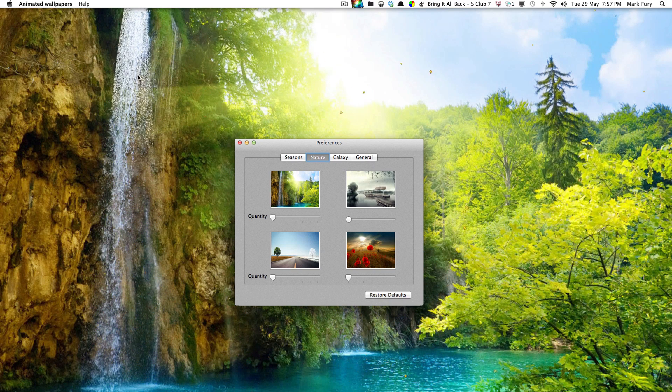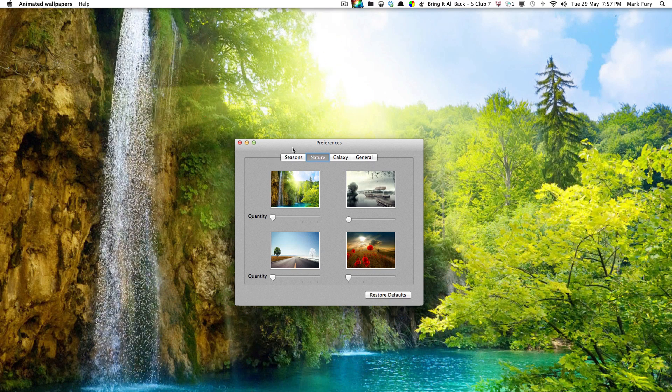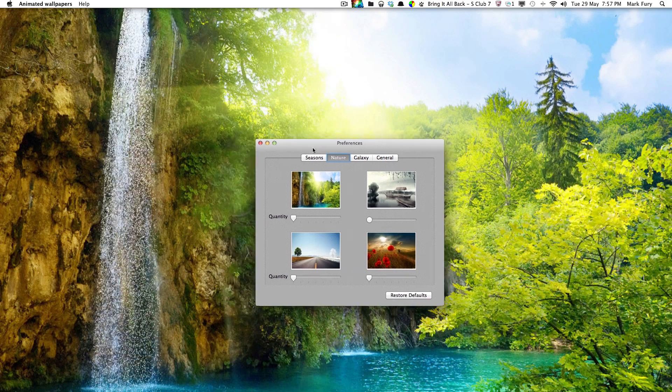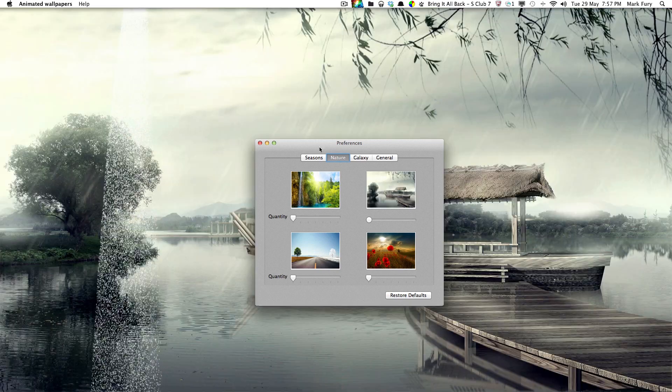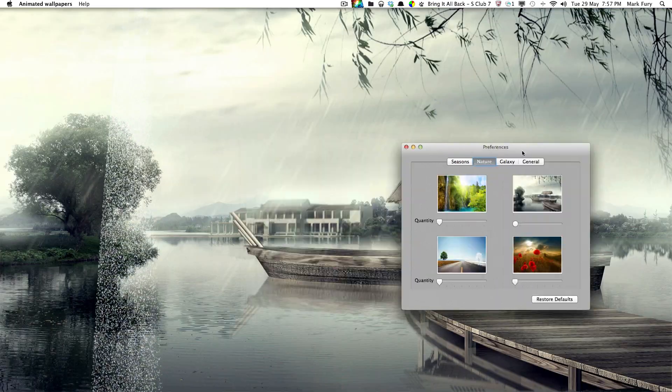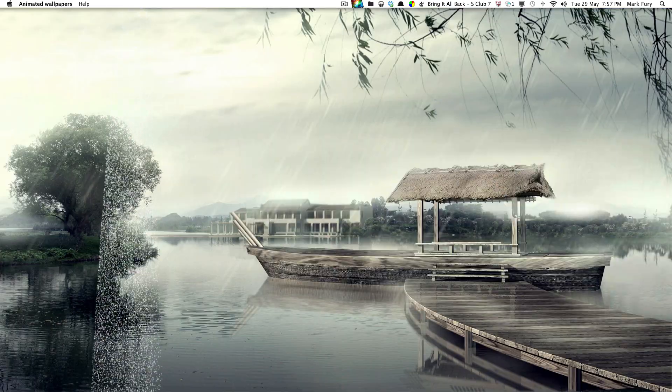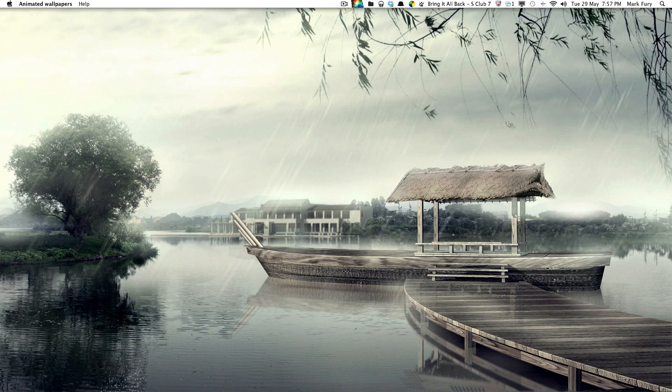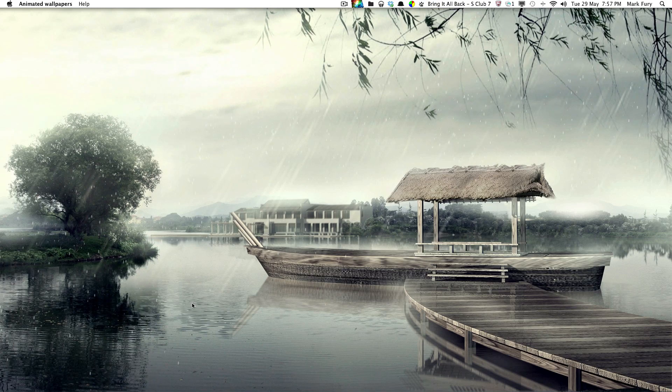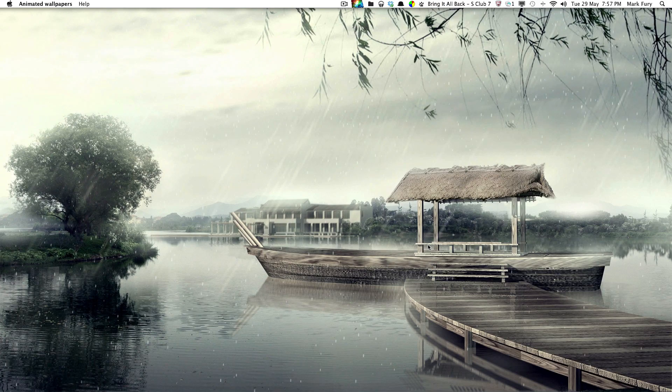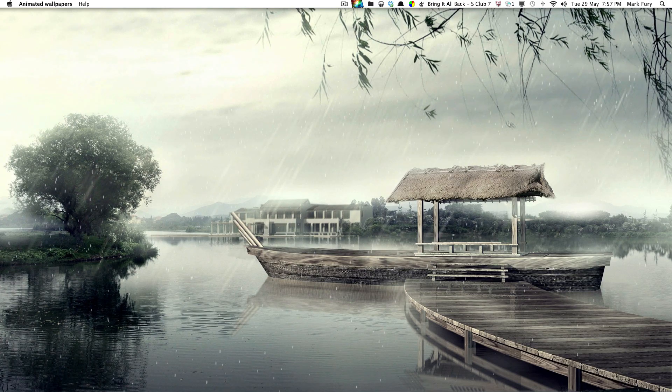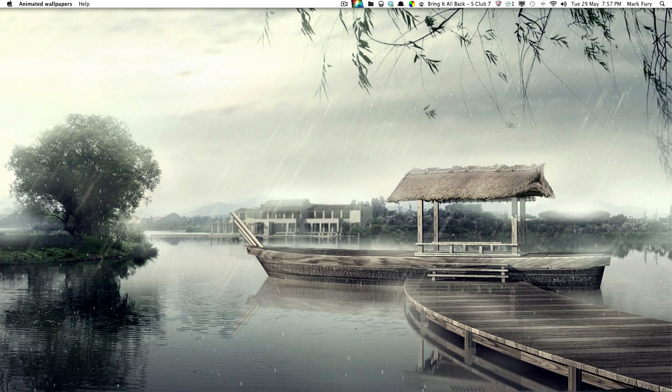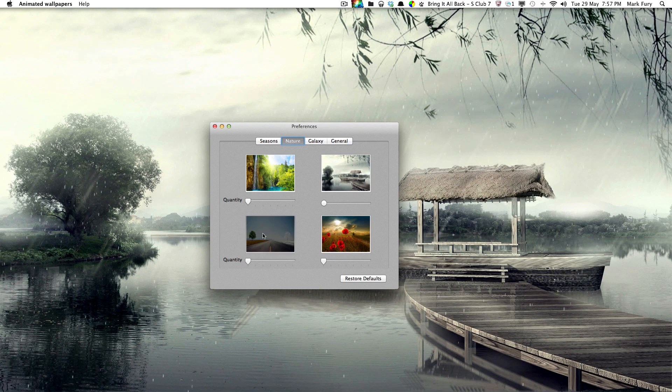This one's got a bit of a waterfall effect to it. What effect has this one got? This one's sort of got a raining effect. Some of them look pretty nice. Some of them look a bit average. That one's got a raining effect.